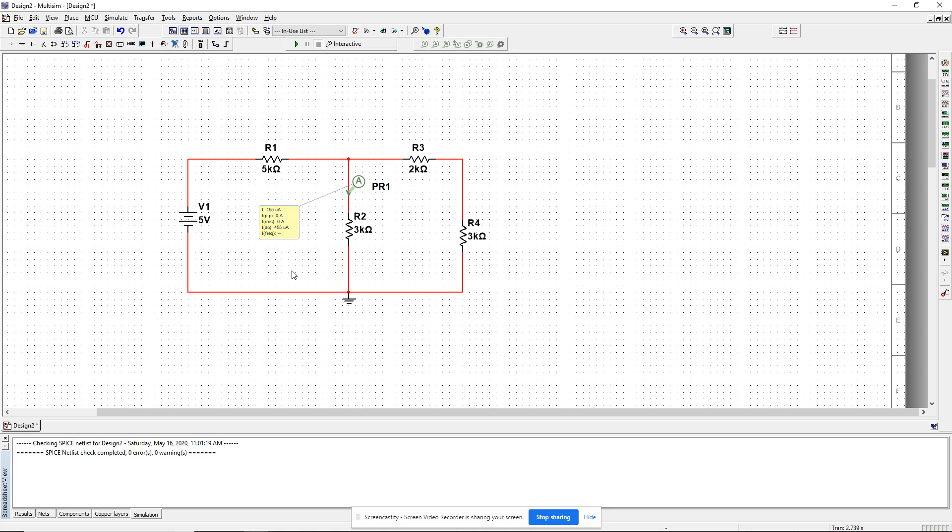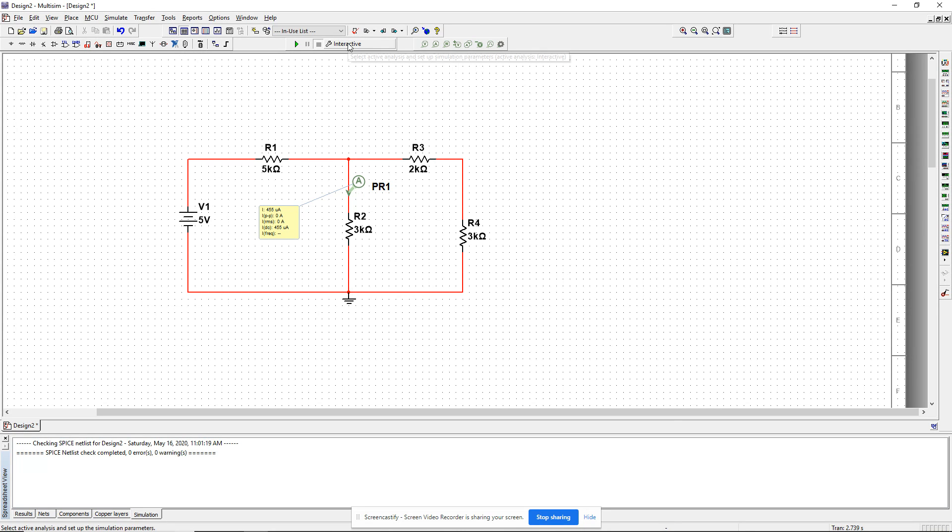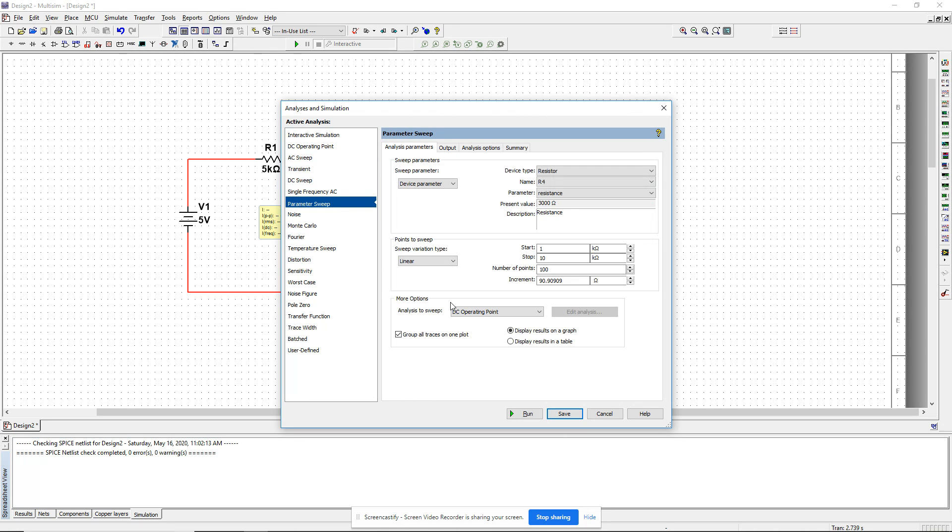The best way to do this, if you want to see what happens to the current at R2 as I'm changing the resistance R4, is to use the parameter sweep tool in Multisim. Parameter sweep is a different mode of simulation where Multisim will change the values of R4 for you and measure the current through R2. Let's open the analysis and simulation window and select the parameter sweep mode.